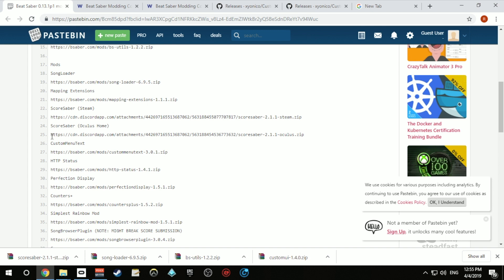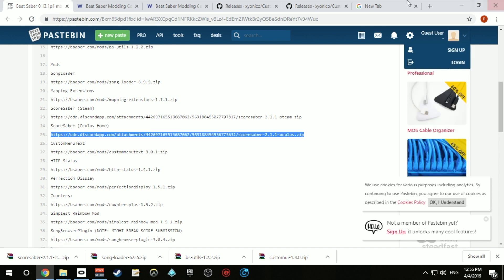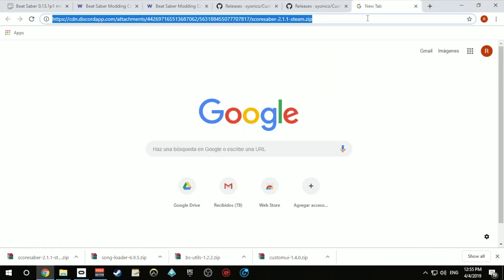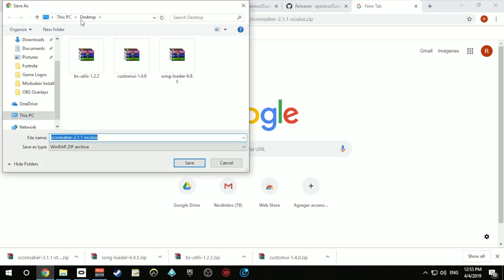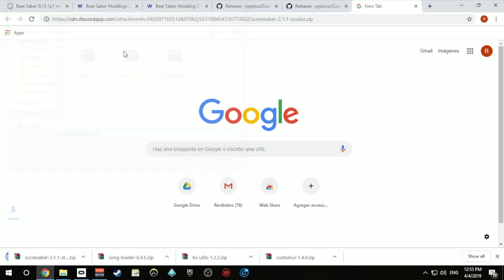Once you install all the files of the dependencies section, go ahead and install all the mods you want by doing the exact same process.